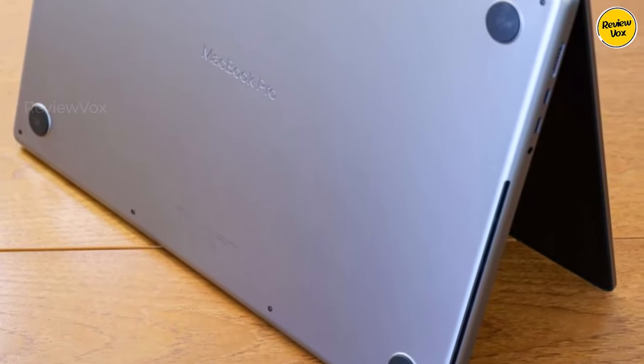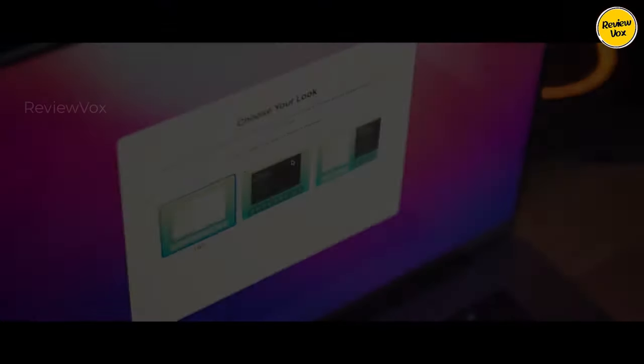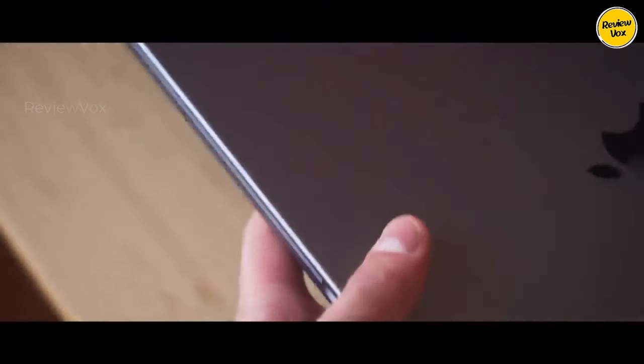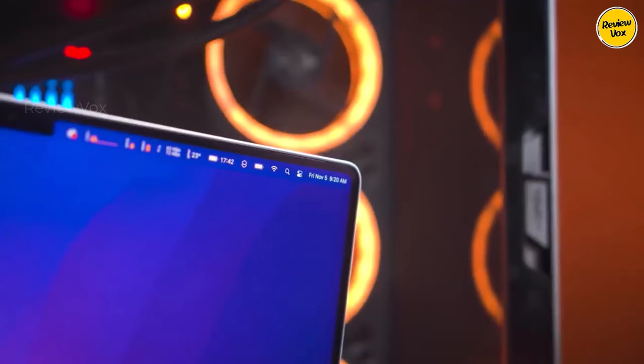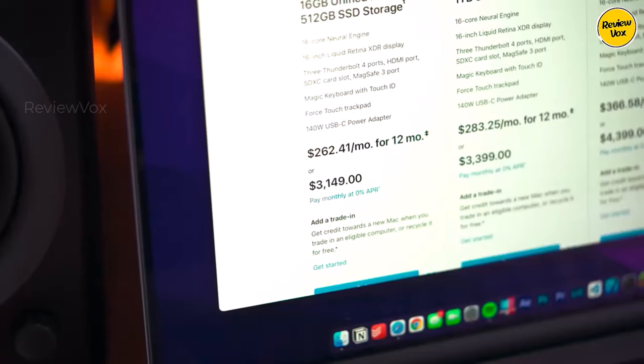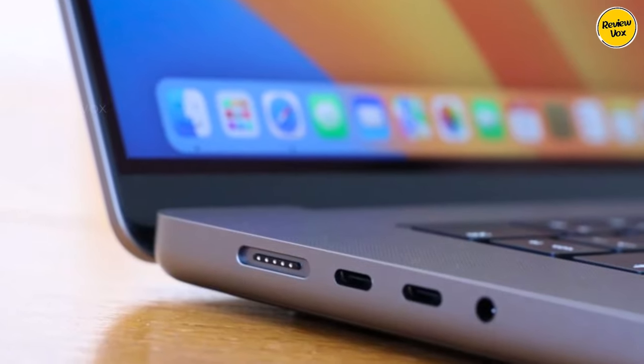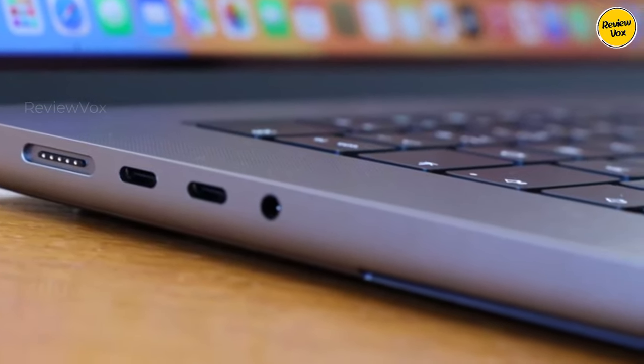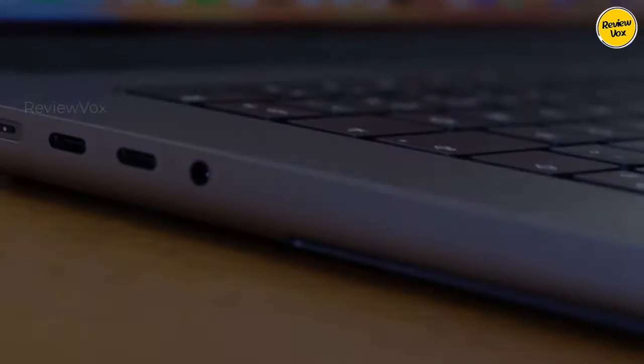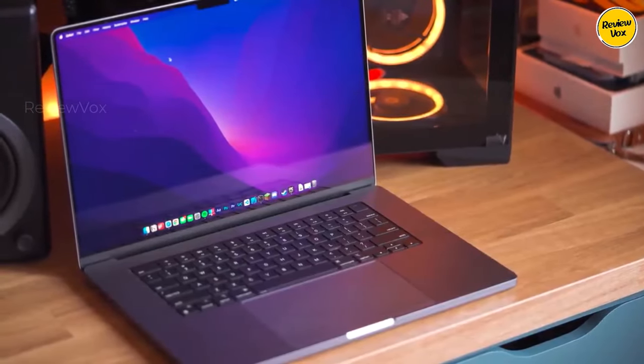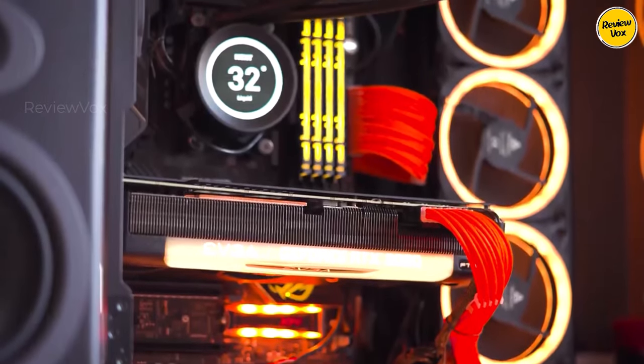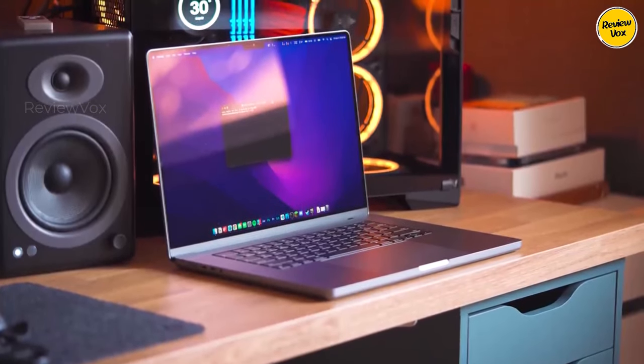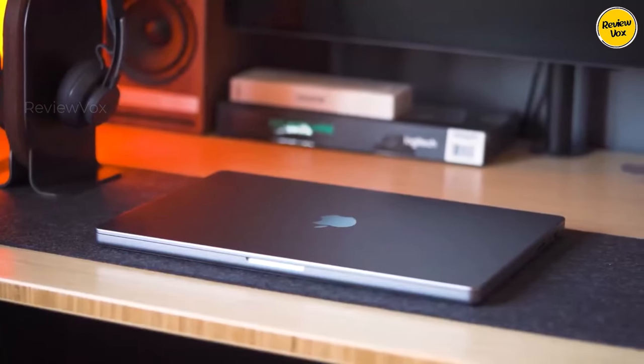The laptop boasts a stunning color-accurate display, exceptional speaker quality, sharp webcams, and an excellent keyboard and trackpad, making it the ultimate package for serious video editing professionals. While it comes at a premium price, the MacBook Pro 16 delivers unmatched value for its top-tier performance and comprehensive features.